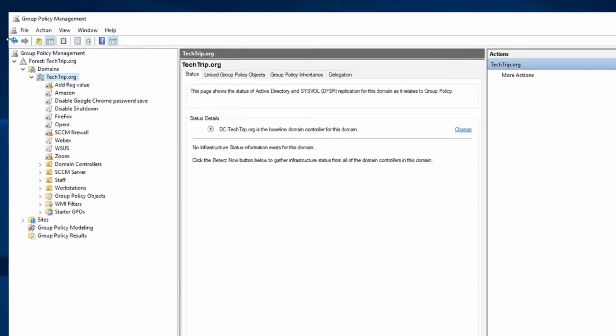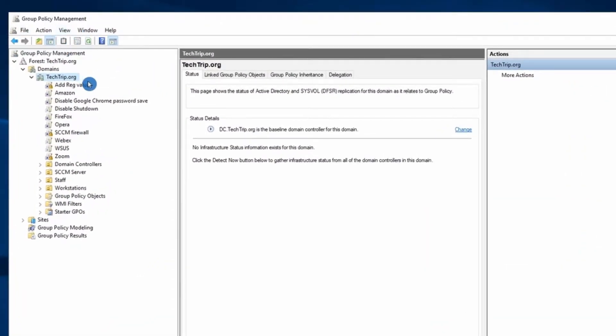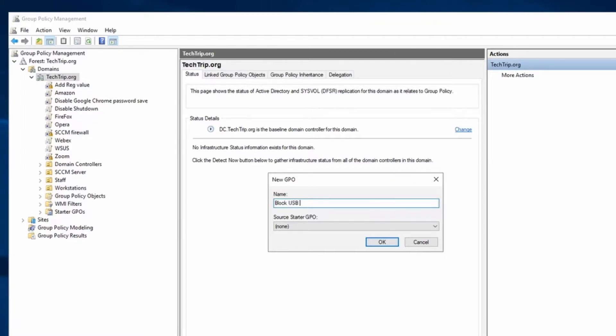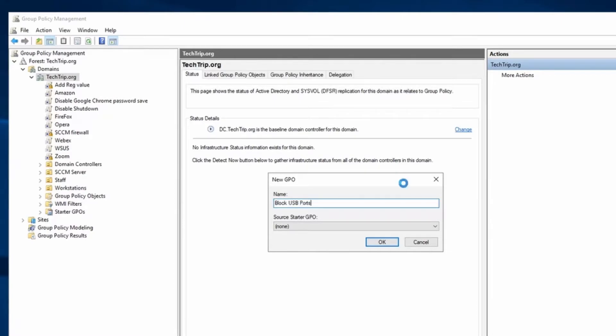Right now I'm in Domain Controller and I'm going to open Group Policy Management and create my GPO. I'm going to name my GPO Block USB Ports.